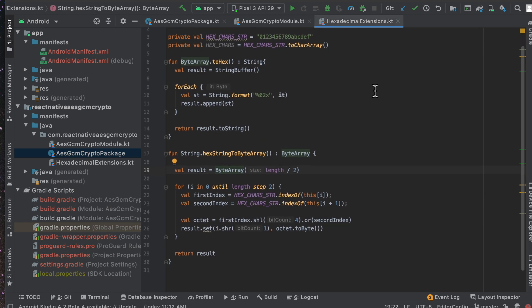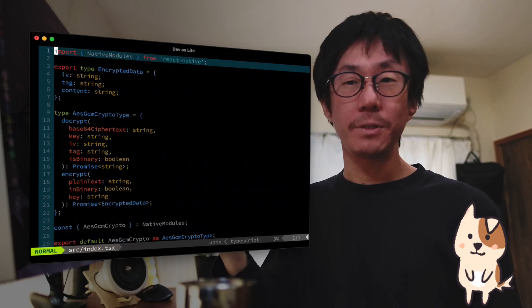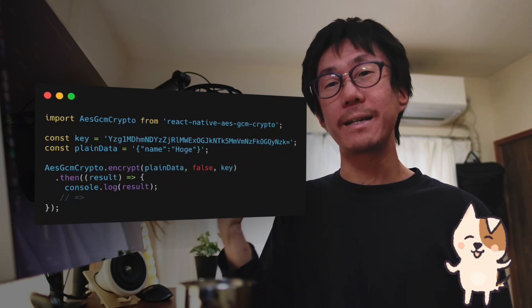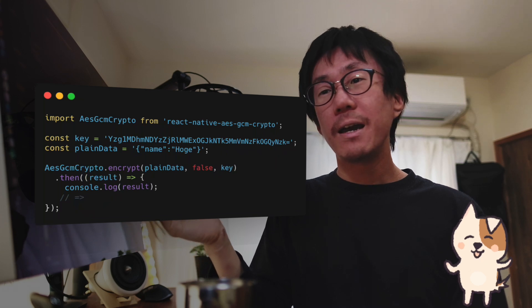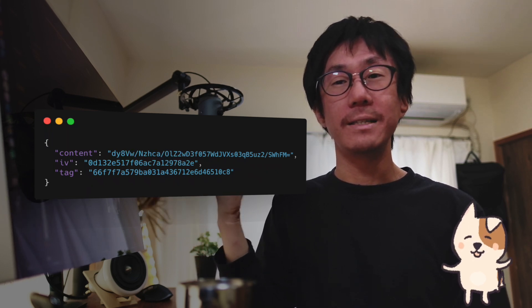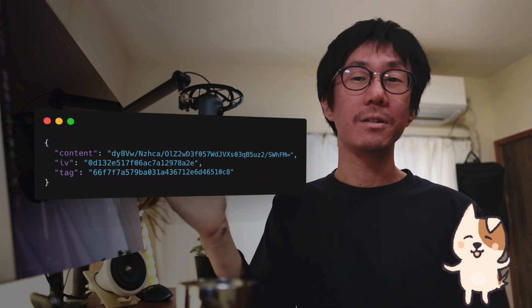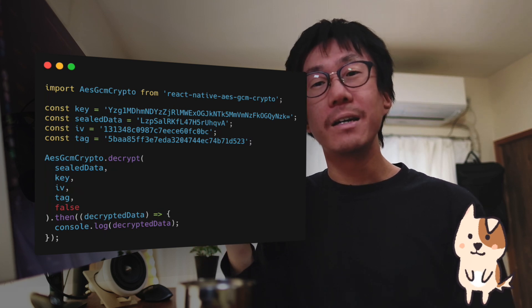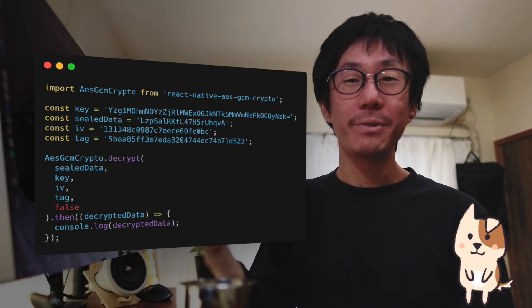The Android module also has encrypt and decrypt methods that accept data in plain text or Base64 encoding, along with some extensions for hex strings. On the JavaScript side, the functions are defined in TypeScript. It's quite easy to use — simply import the module and call the encrypt method with a key and the plain data you want to encrypt, and you'll get sealed data including the encrypted content, initialization vector (nonce), and authentication tag. To decrypt, call the decrypt method with the key, encrypted data, IV, and authentication tag. I confirmed that they correctly encrypt and decrypt data on both iOS and Android.